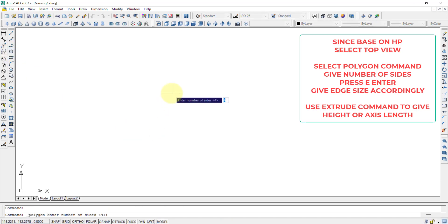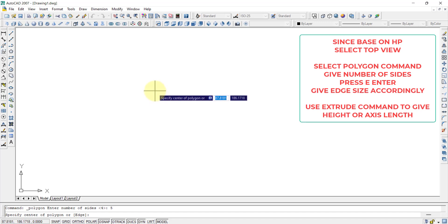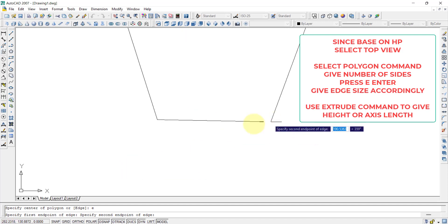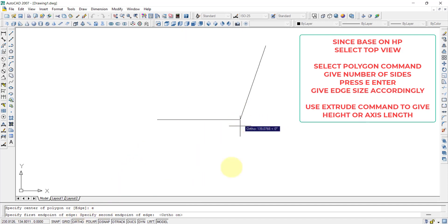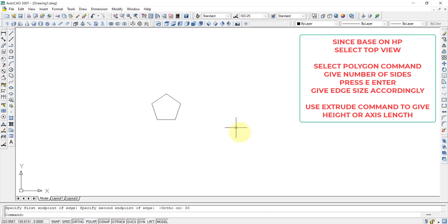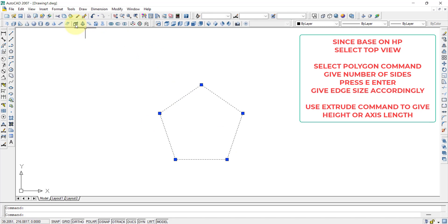We select the polygon command. It will ask for the number of sides — since we are drawing a pentagon, we select five and press Enter. We choose the edge option by pressing E and Enter, then specify the first and second points. With ortho on to keep it straight, and the base edge given as 30mm, we type 30 and press Enter. This creates a pentagonal plane in the top plane.